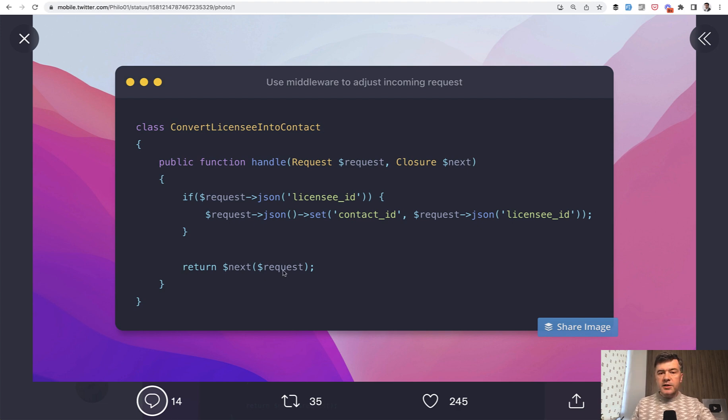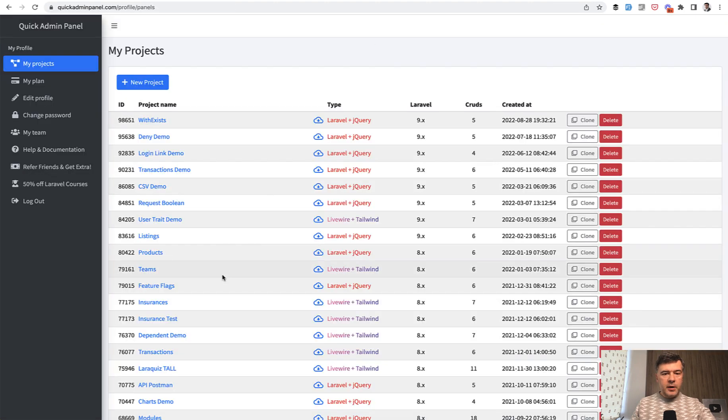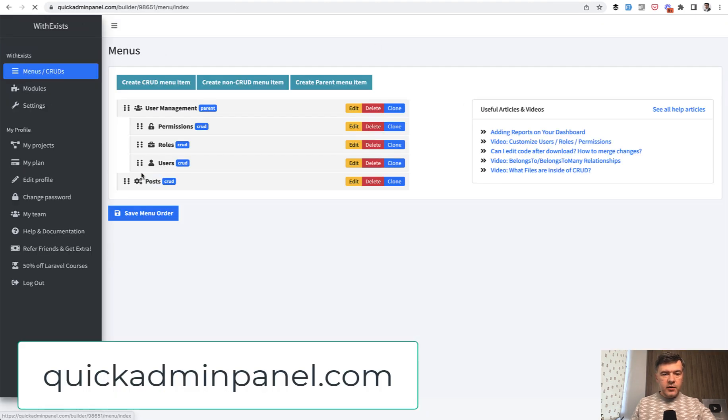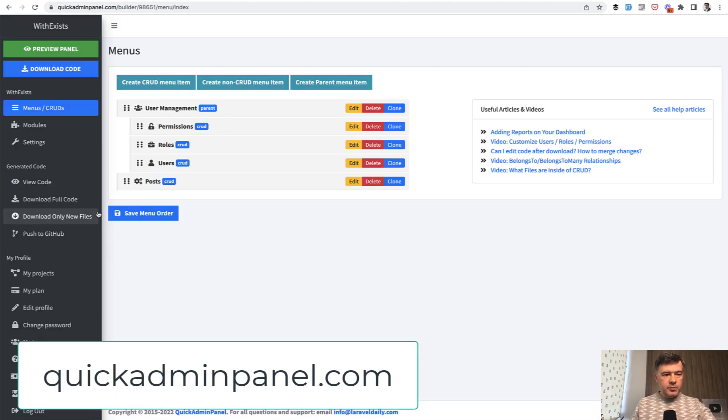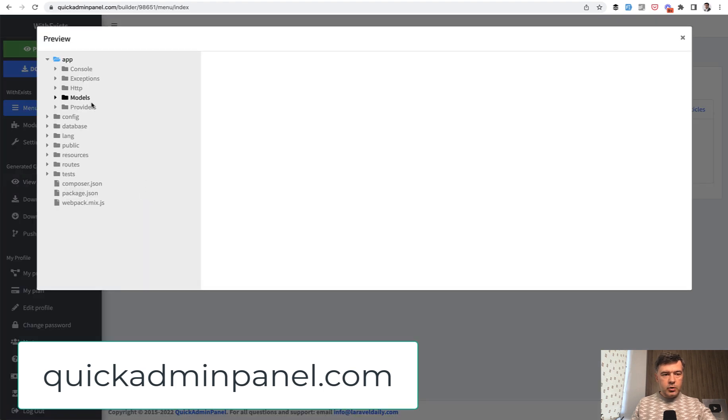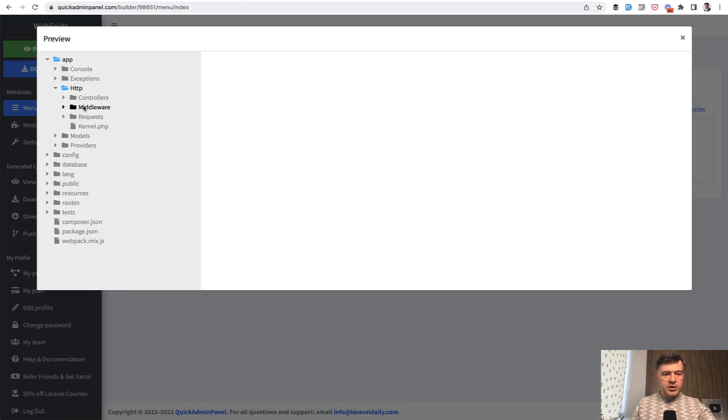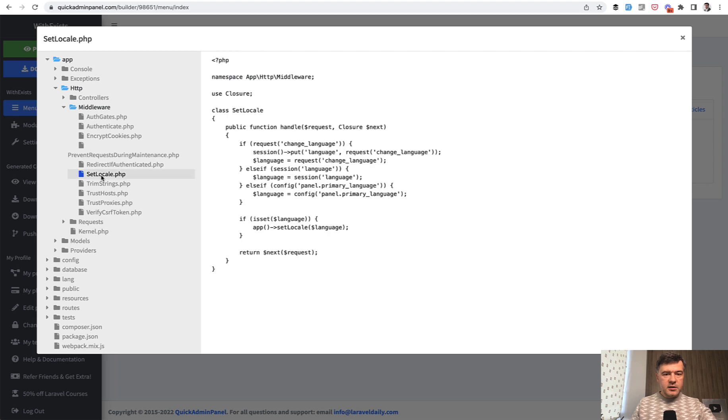Another example comes from our own QuickAdmin panel. If we go to any of our generated admin panels, you go to view code, and in the code you open app HTTP middleware file called SetLocale.